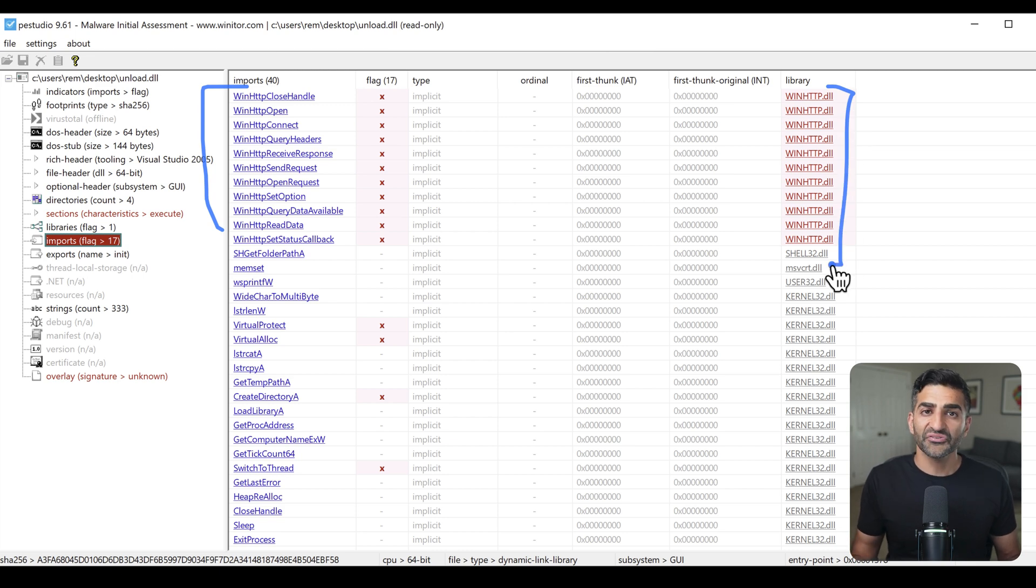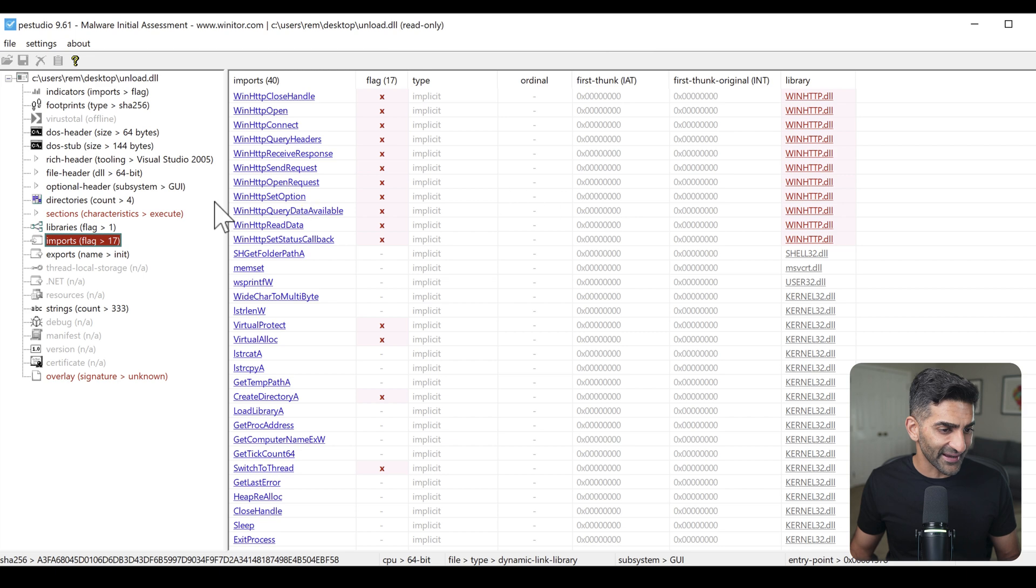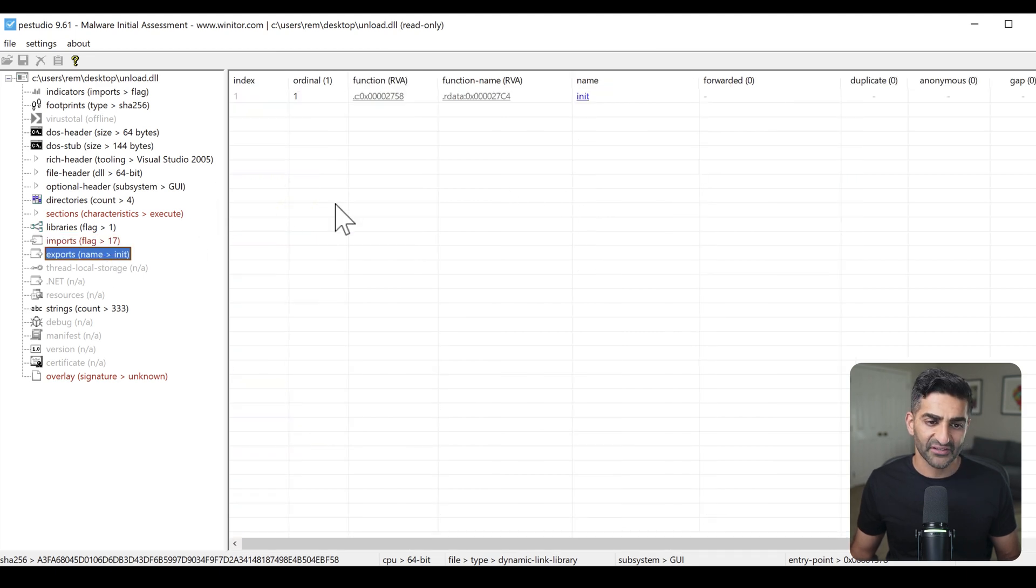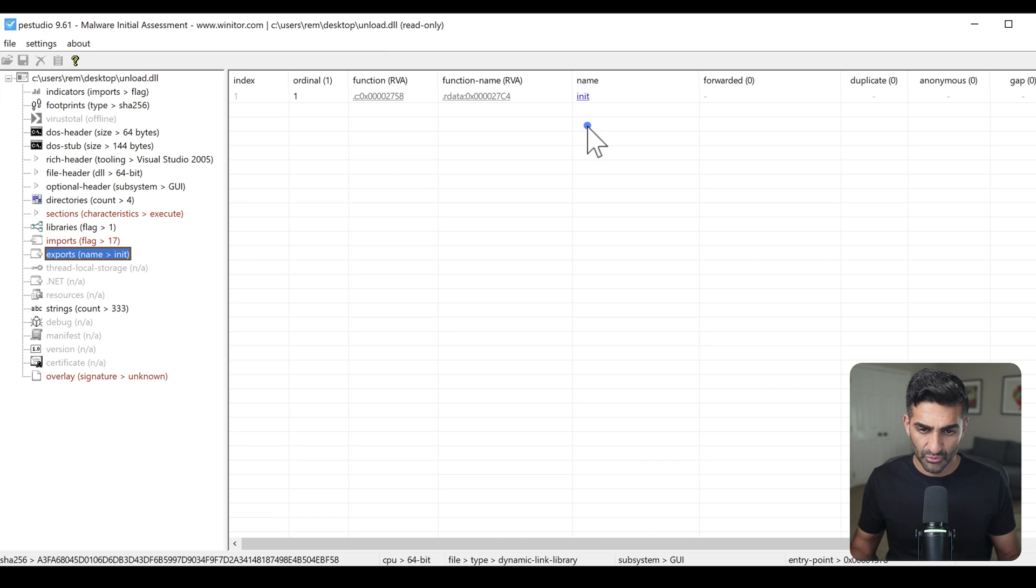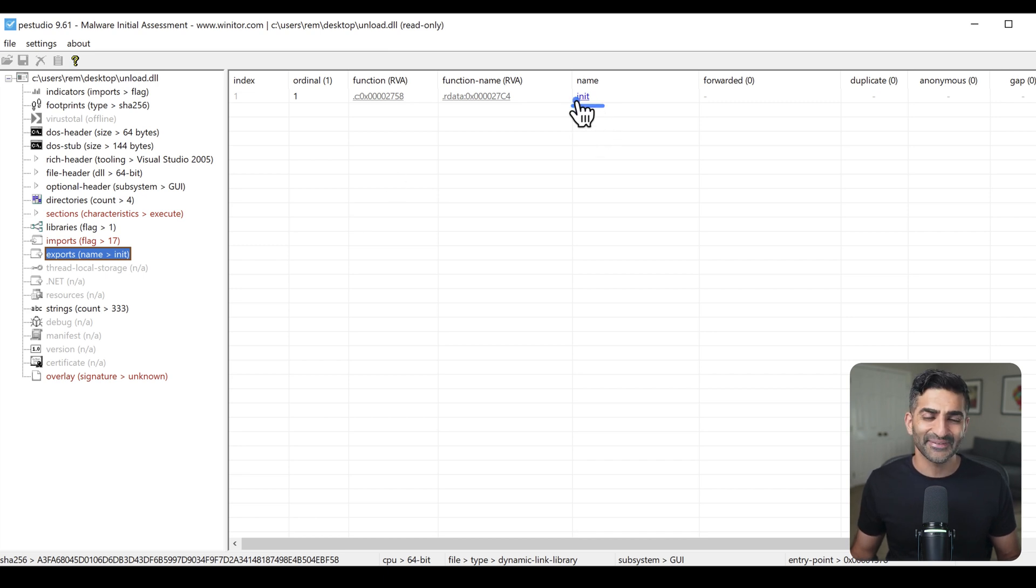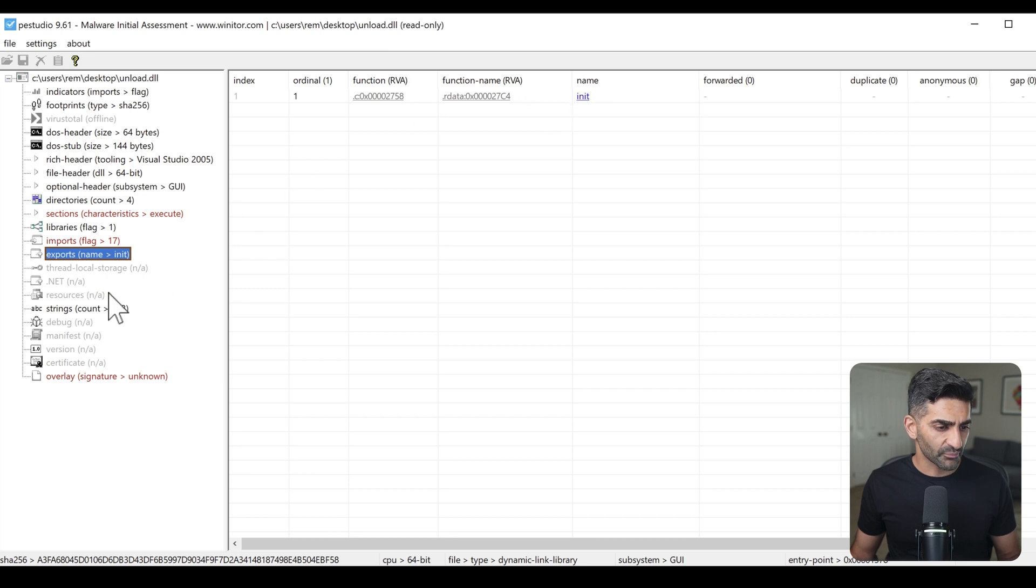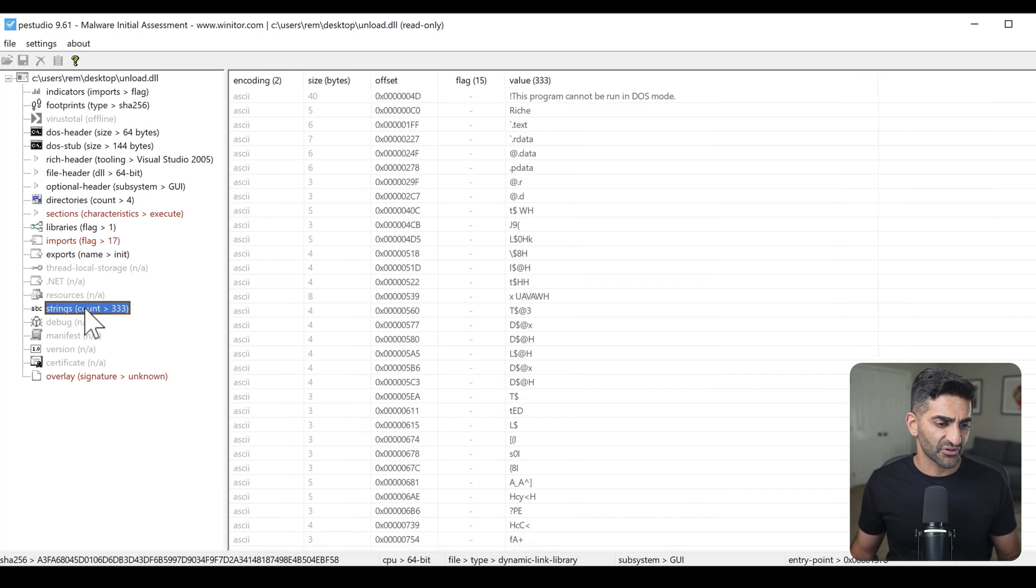Now, most DLLs exist to export functionality. So, if I click on export here on the left-hand side, I would expect to at least see one exported function. And in this case, we do only have one exported function, and it is named init. This is an important observation, because if I proceed to perform behavioral analysis against this sample by actually running it, I now have an entry point in mind to execute when I actually launch this DLL.